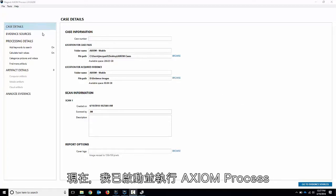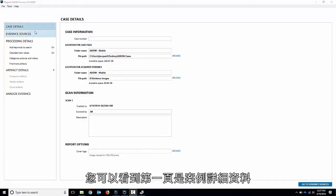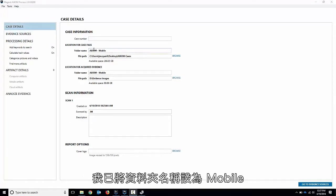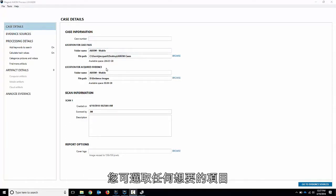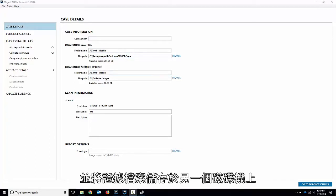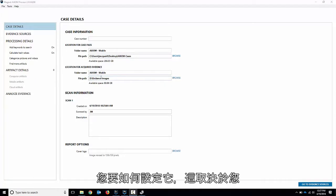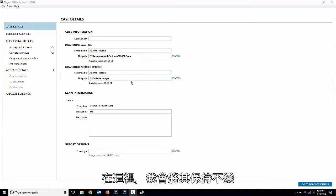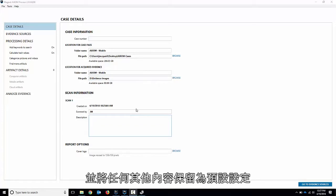So I've got Axiom Process up and running here. You can see the first page is the case details. I've set the folder name to mobile. You can pick whatever you want. I've got our drive split. My case is on OneDrive and then my evidence files on another. It's up to you how you want to set it. So I'll leave that on there and I'll leave everything else the default settings.